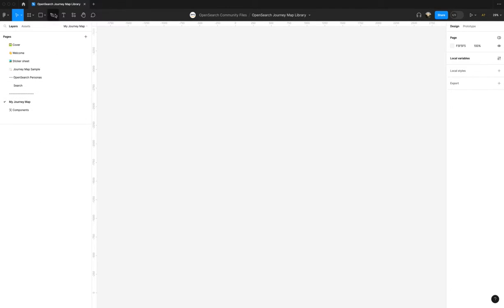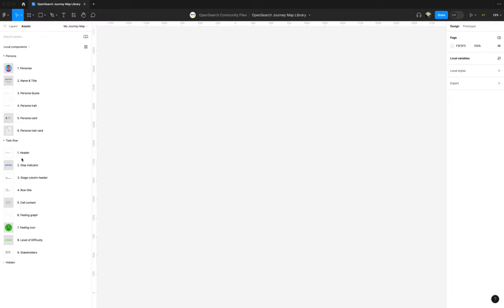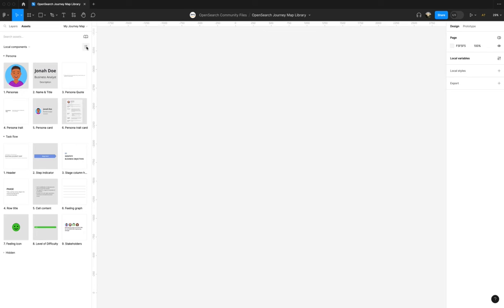In the left panel, you'll see a tab called Assets. Under Assets, you'll see the components listed. We have a category for Persona and one for Task Flow. The Persona category has all the components that are specific to personas, while the Task Flow has everything you will need to create a task flow diagram or a journey map. You can view these in List View, which they are now, or Grid View.